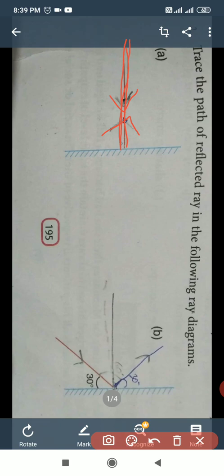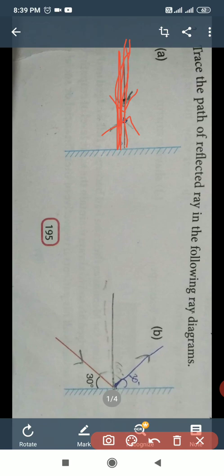The angle between the incident ray and the normal is zero degrees. The angle between the reflected ray and the normal is also zero degrees. It means the incident ray and the reflected ray are both the same. Put the sign of the arrow carefully.